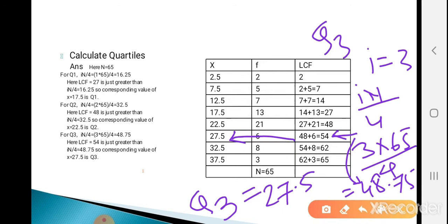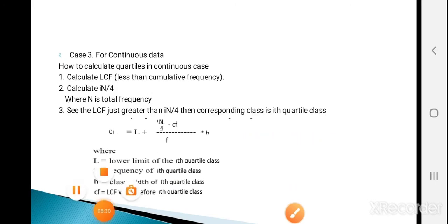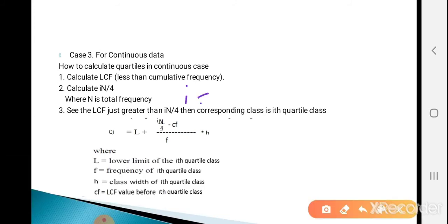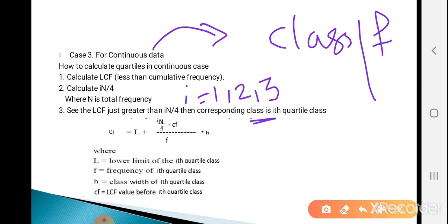This is the method for finding quartiles for grouped data. Now see Case 3 for continuous data. The first step is to calculate LCF. Second, calculate iN/4 where N is total frequency and i is 1, 2, or 3. Third, see the LCF just greater than iN/4 — the corresponding class is the i-th quartile class. The formula is: Qi = L + [(iN/4 - CF) / F] times H, where L is the lower limit of the quartile class, F is its frequency, H is the class width, and CF is the LCF value before the quartile class.